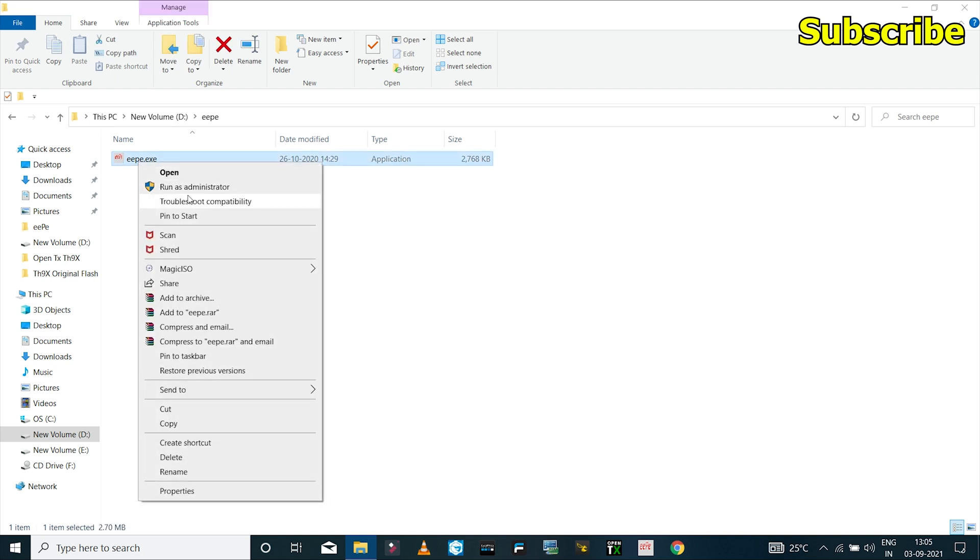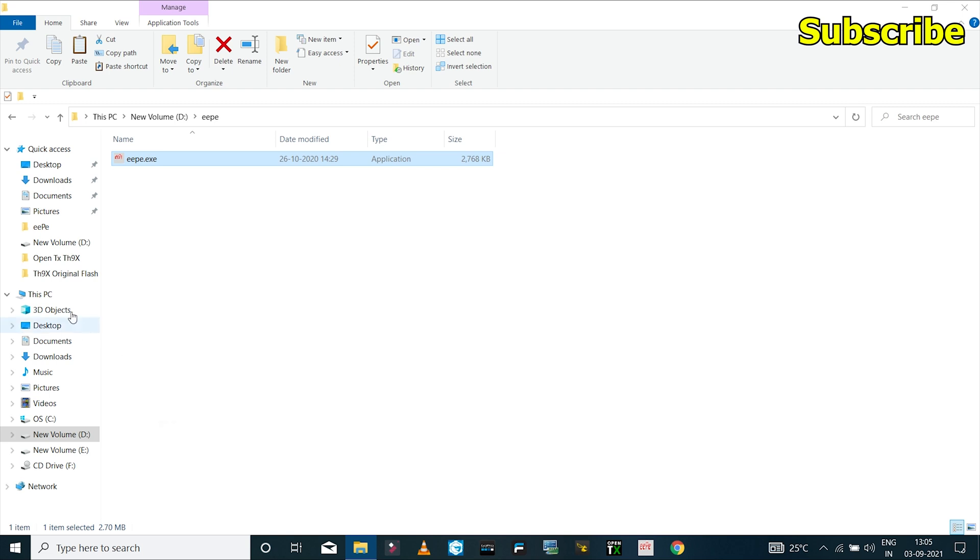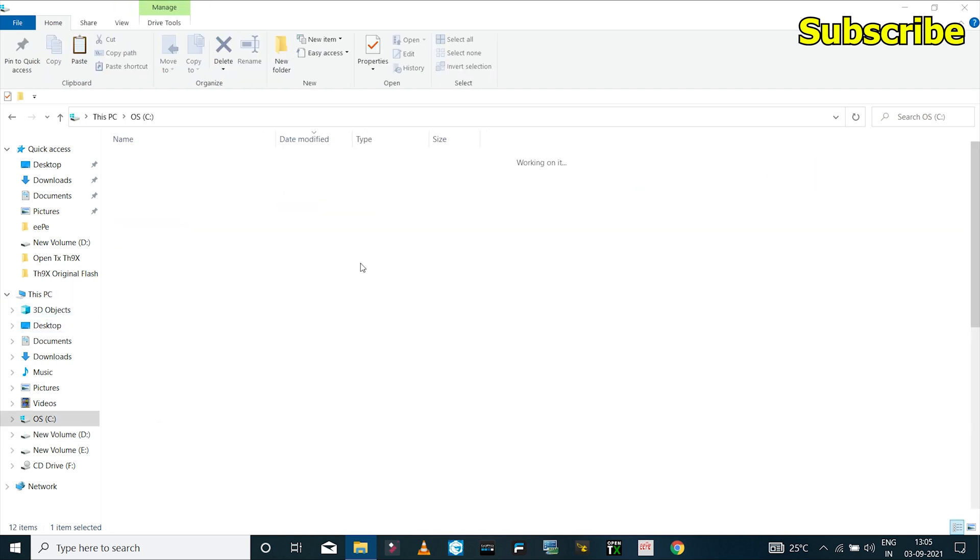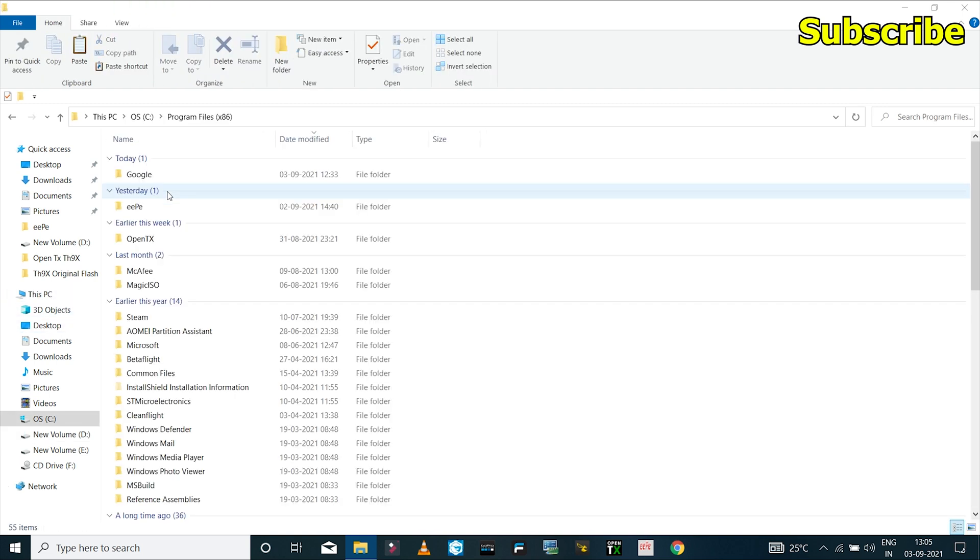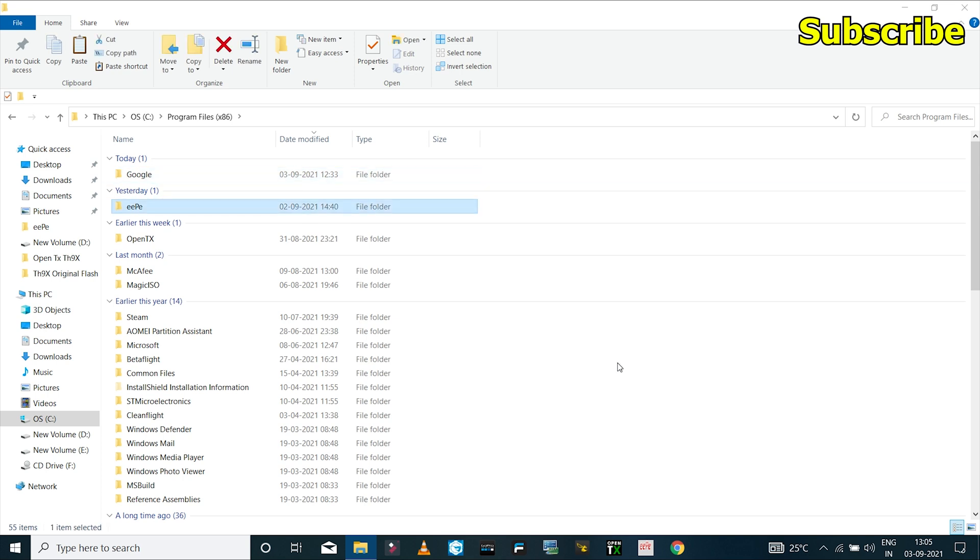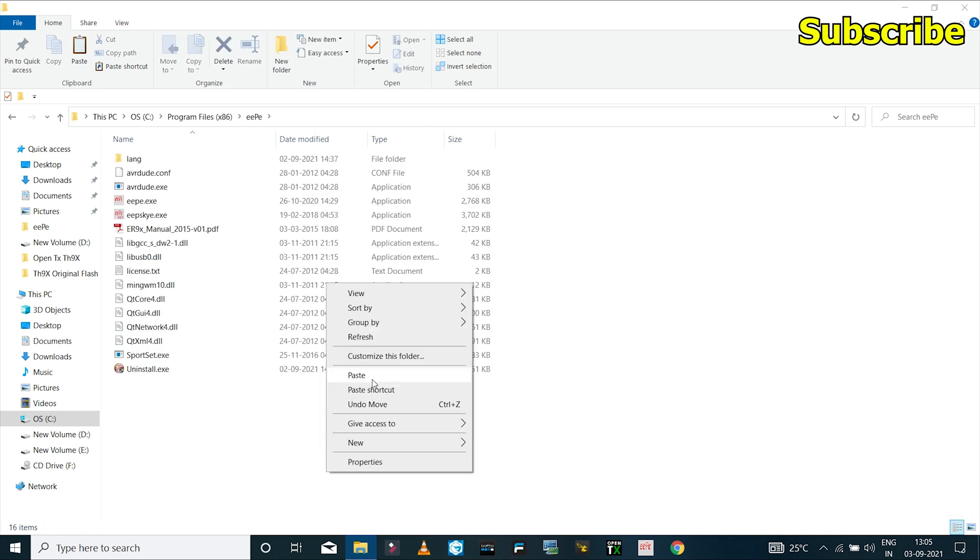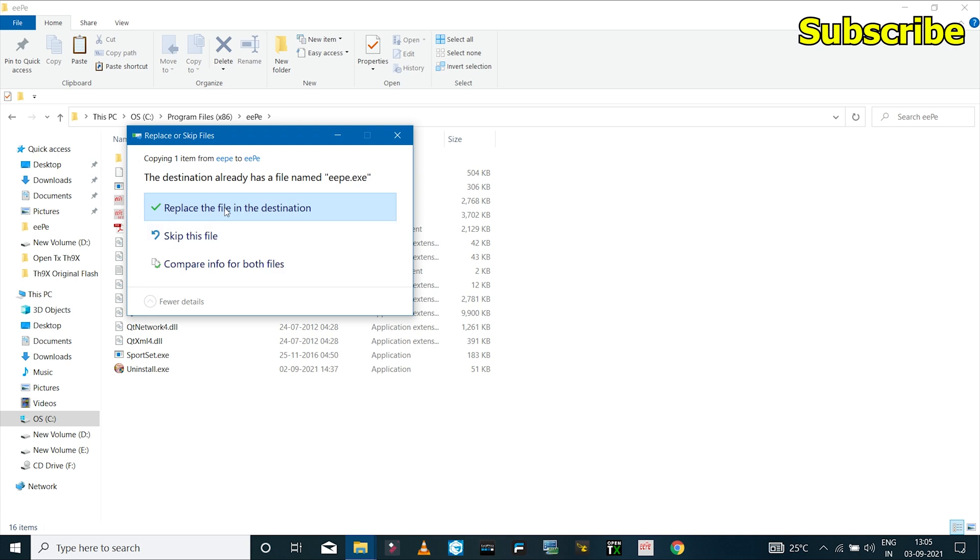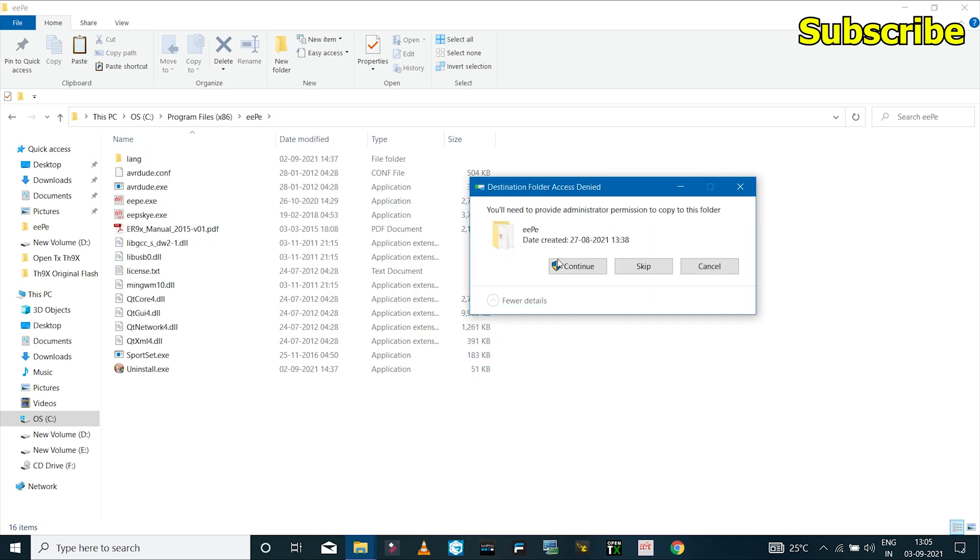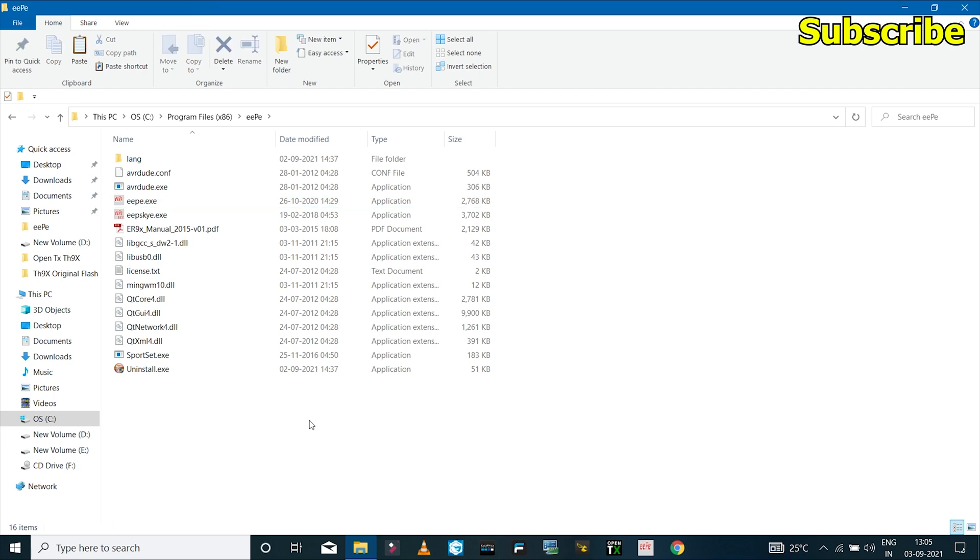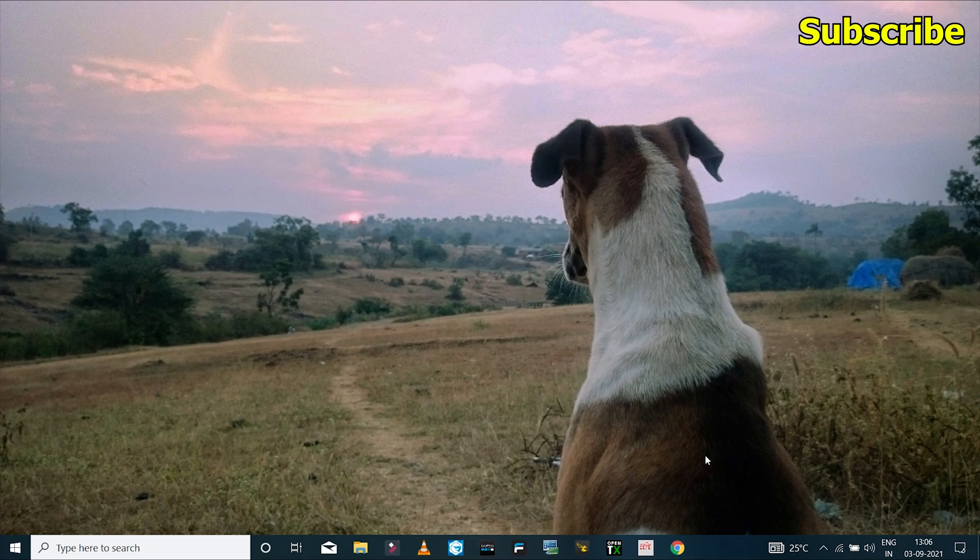So to use the test version of the EBE software, you'll have to copy the .exe file to the program files of the software. So I'll go to program files and I'll paste the .exe file over here and I'll click on replace. And now I can launch the software.